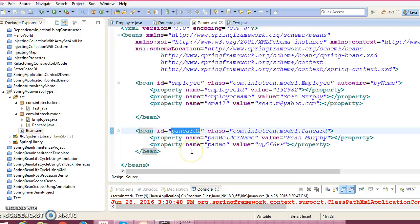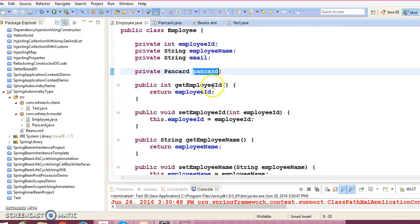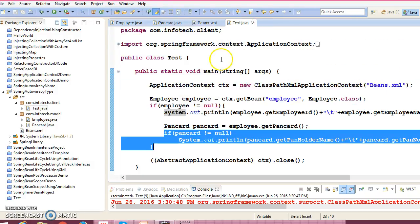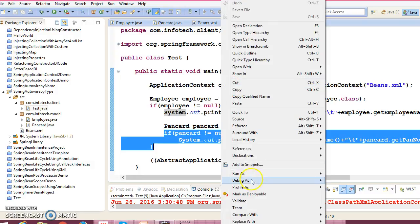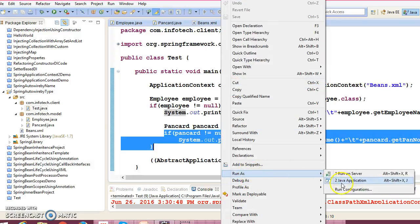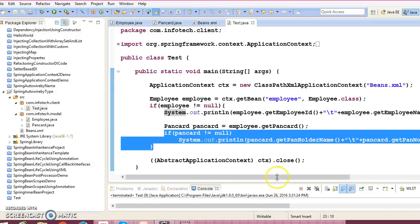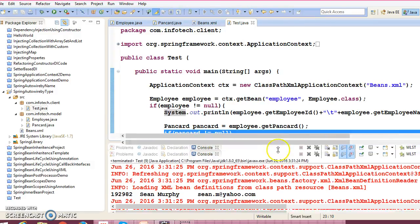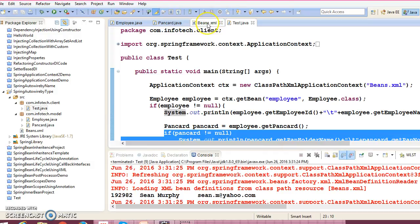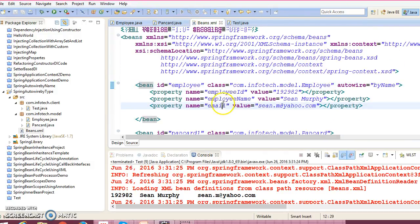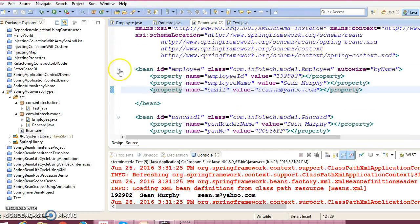have given the PanCard1, and in Employee PanCard and XML autowire by name. So definitely PanCard is not going to inject. Right. But I don't want to make any change in the configuration file, still I want this code should—